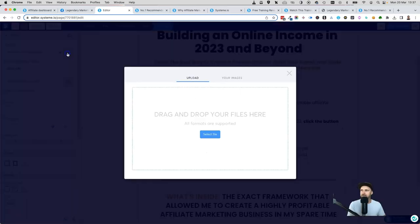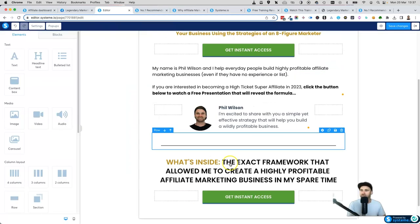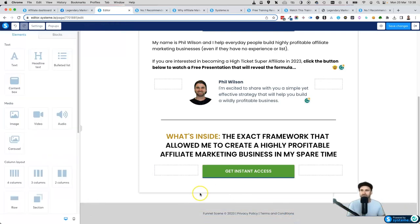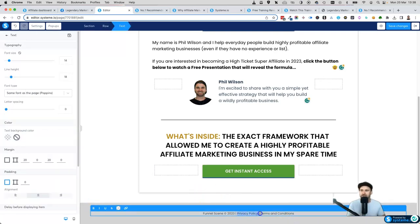To change the image, click on it, then click the little cloud button and it'll bring up a box where you can select a file from your computer, or if you've already uploaded images they'll be right there. Once that's done you can pretty much leave this page — it's almost good to go. At the bottom, go ahead and change your brand to what your brand actually is, so for this I could put 'Funnel Scene.'